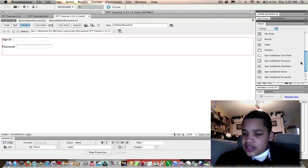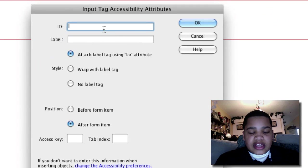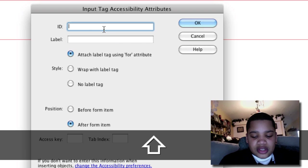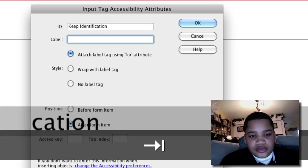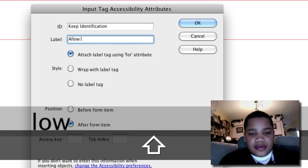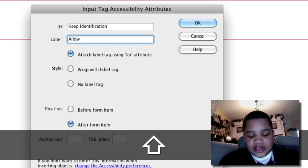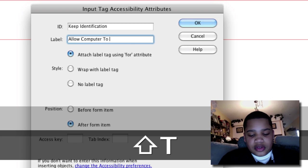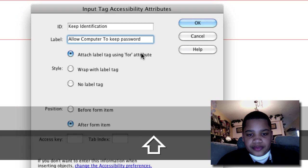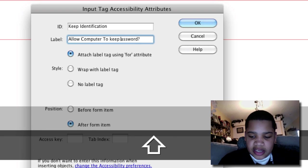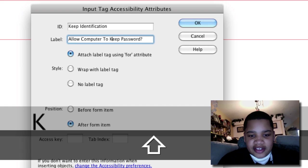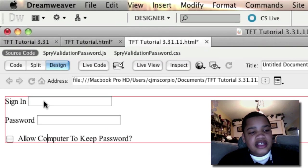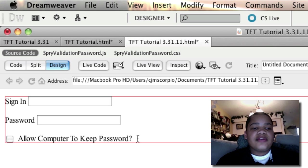We're going to do that today. Click checkbox. The ID is going to be keep identification, and the label is going to be allow computer to keep password, whatever you want to type. You don't have to do a question mark, it looks a little unprofessional but we're trying to have fun here. Now you can see, click your sign in, type in your password, and then check if you want the computer to keep the password.